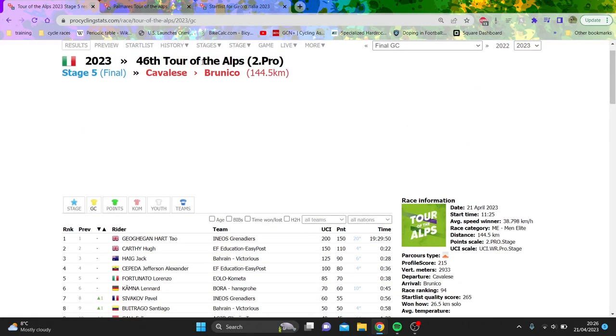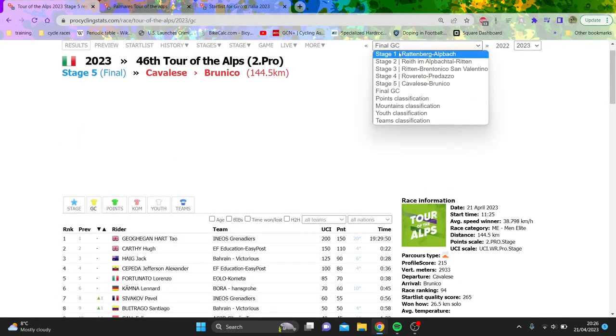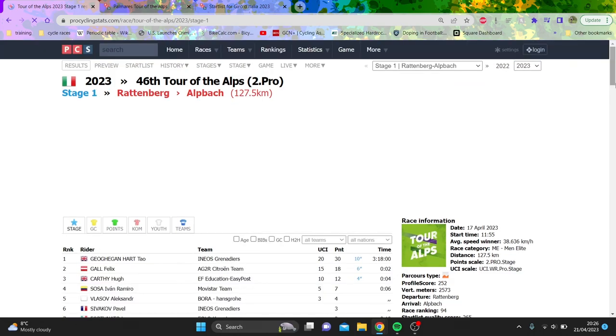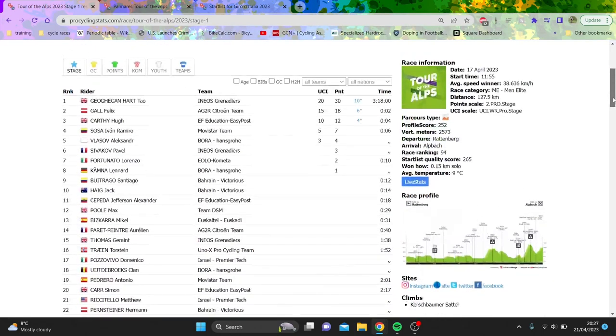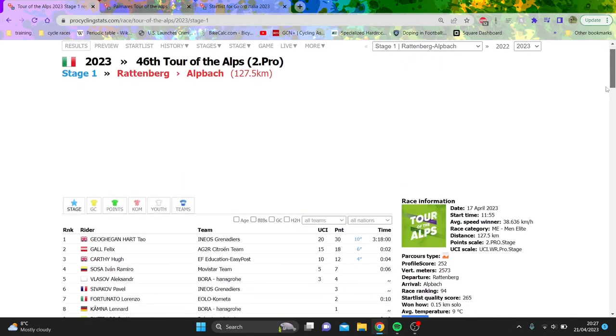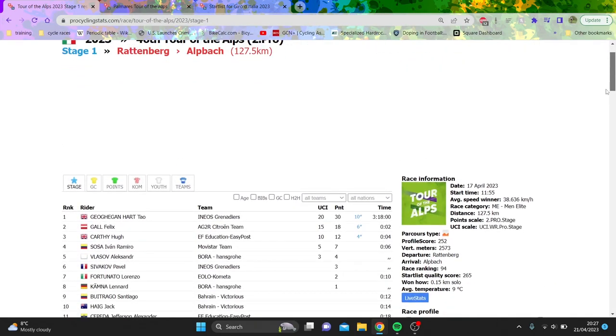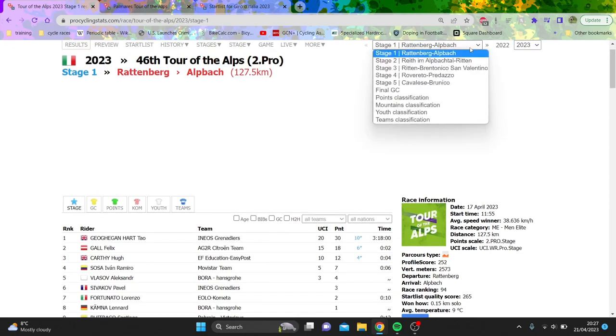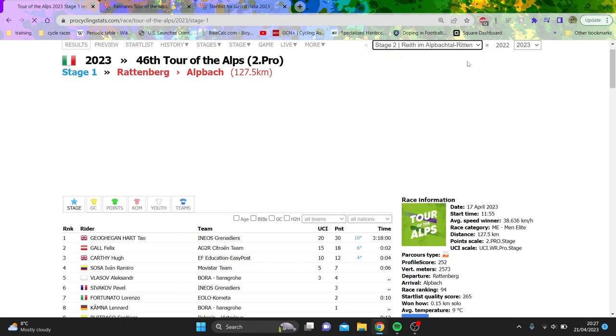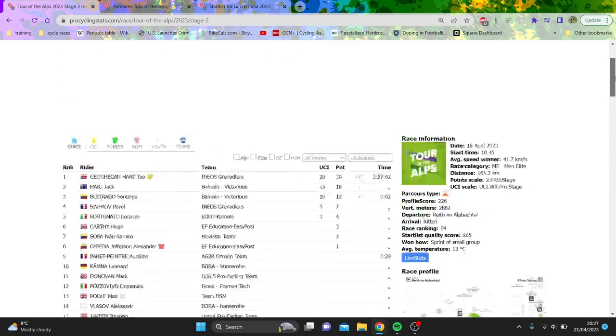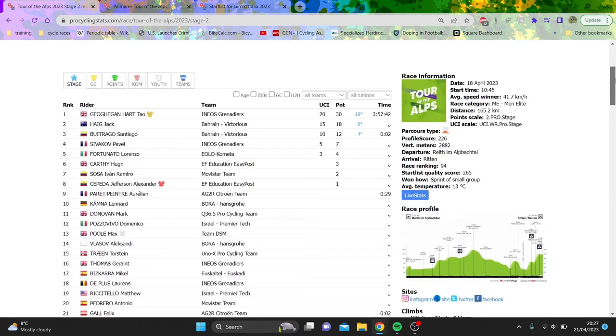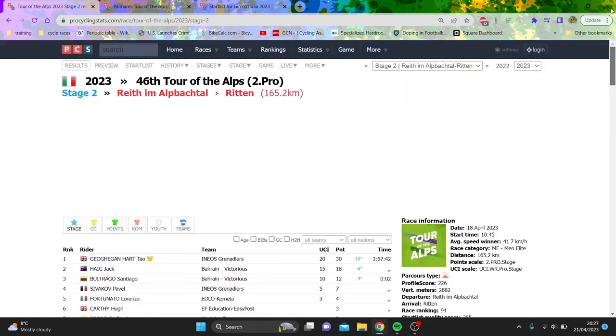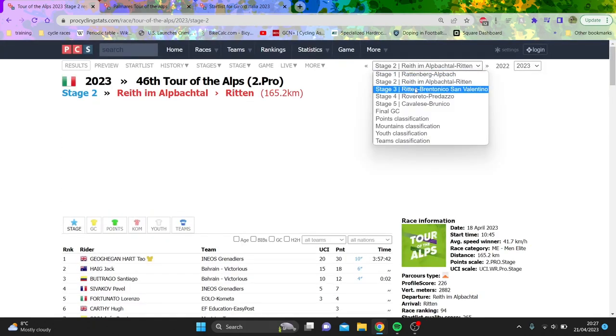If you look stage per stage, the first stage was basically Uphill Sprint, Geoghegan Hart, Felix Gall. I mean, it's hardly massive names, isn't it? Because this is the thing we're going to get onto is who's actually present. So even if big names were present, this one, again, Geoghegan Hart won, but it was like a bunch sprint on the top of a climb. There was a group of eight together. And don't want to be rude to people, but it's not the most mental group you've ever seen.